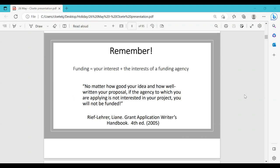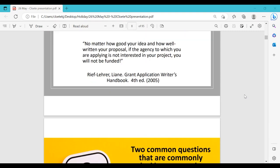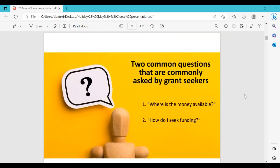When you apply for funding, your interests need to match those of the funding agency. Check that the project you want funded fits the requirements of what types of projects they fund. No matter how good your idea and how well-written your proposal, if the agency to which you're applying is not interested in your project you will not be funded. Check and read the guidelines very, very carefully.